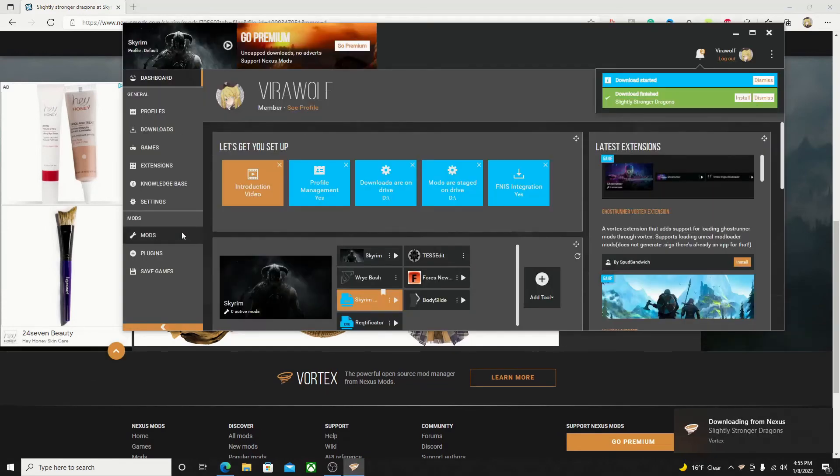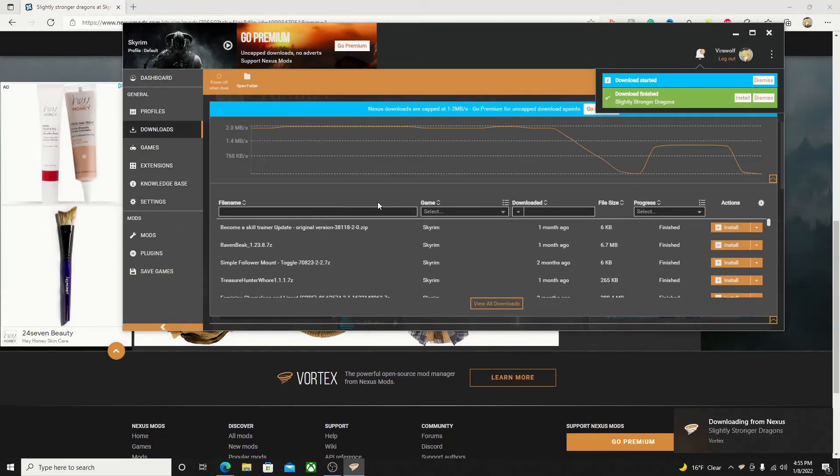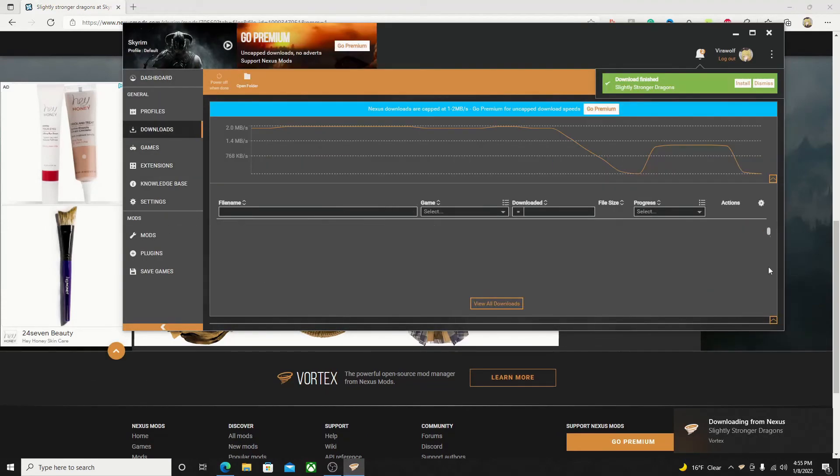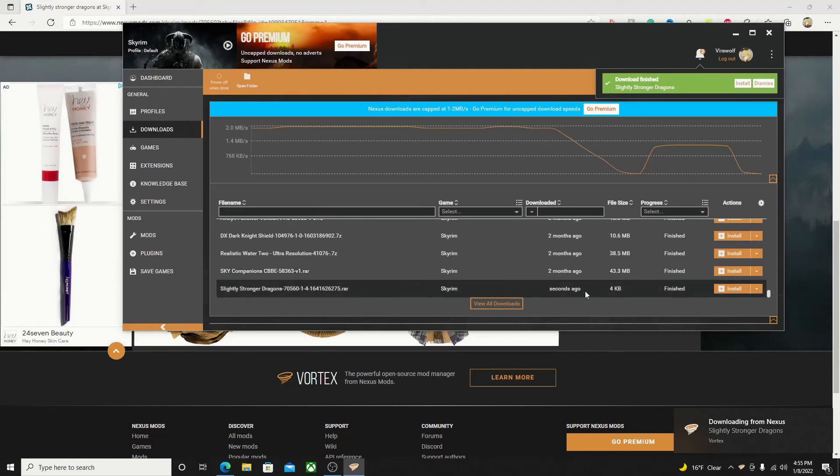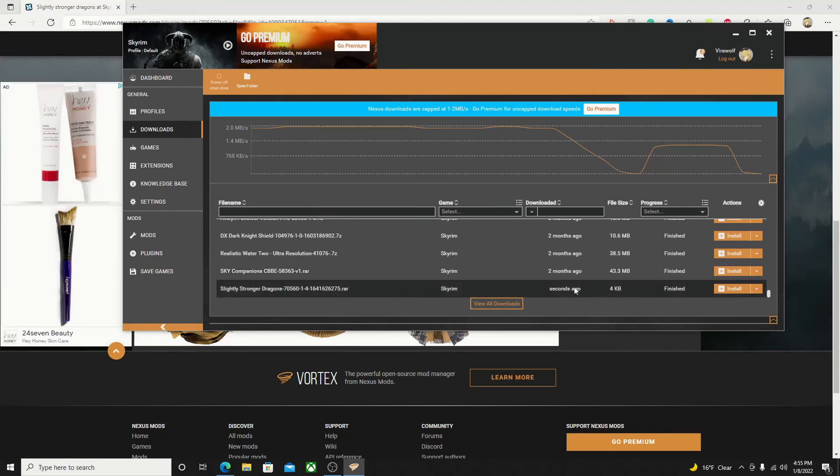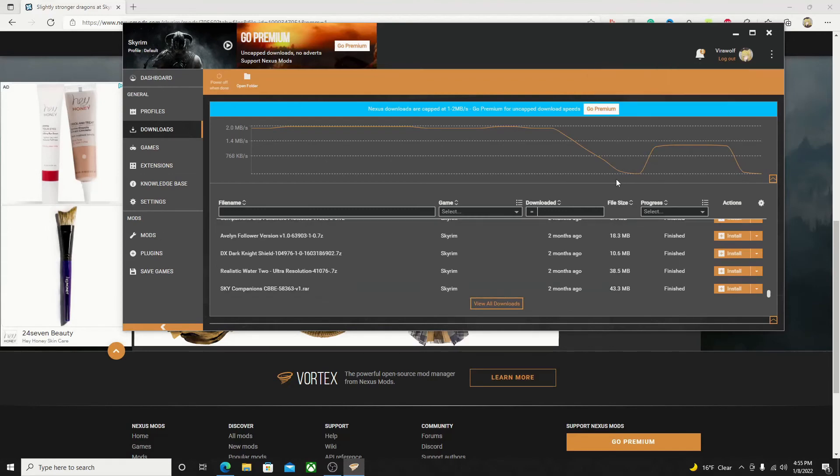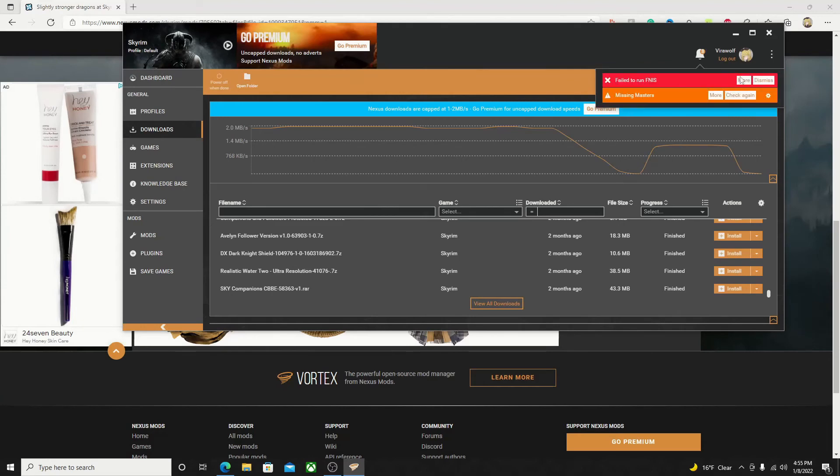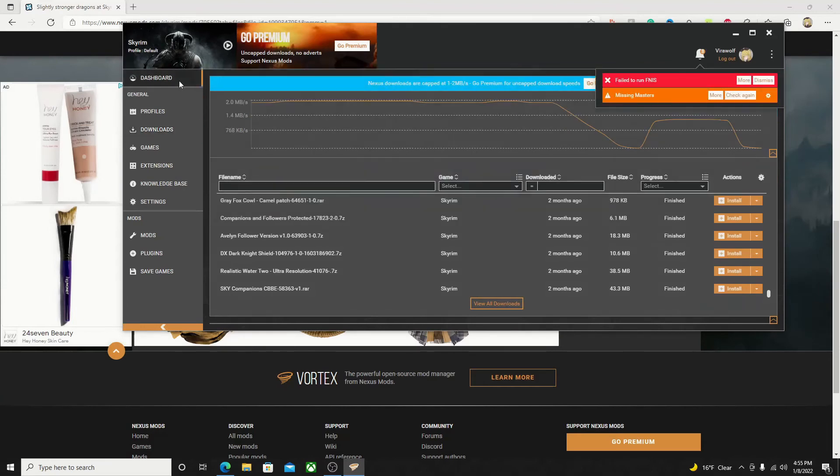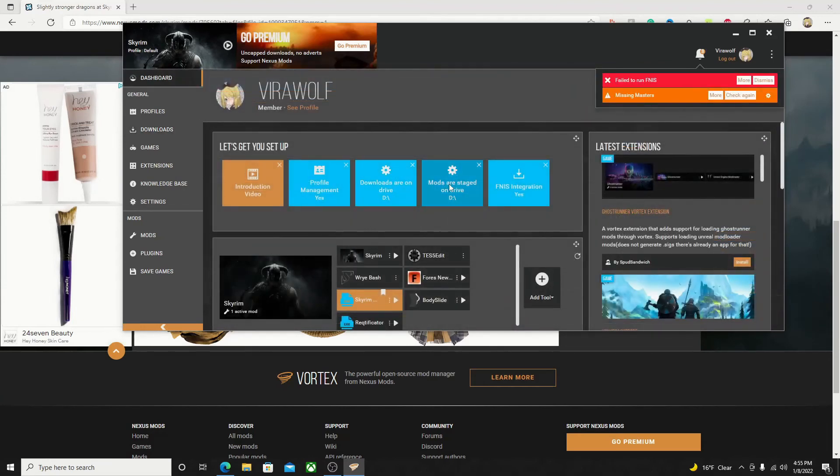Now going back to Vortex and going to our downloads tab, we'll be able to see the progress on our mod. Now since it has already finished downloading, I'm going to hit install, and then enable, and then once you give it a few seconds to deploy and everything, you now officially have a newly modded game that you can play.